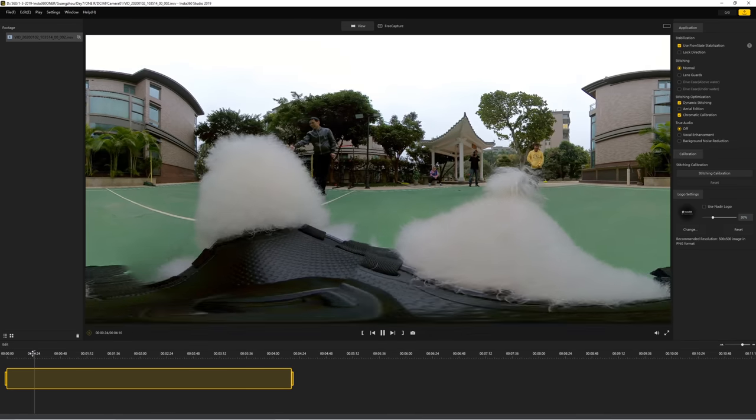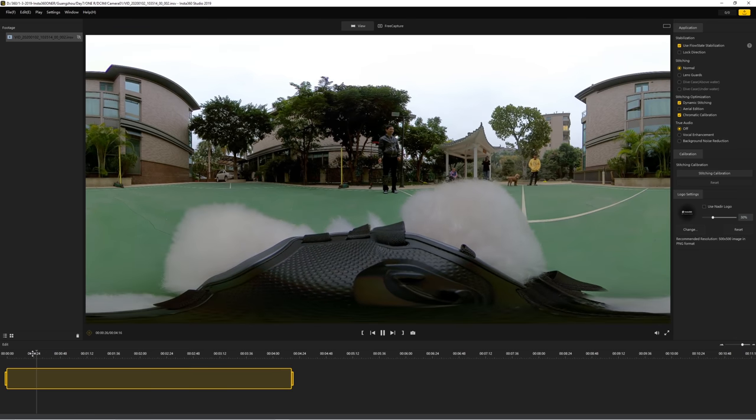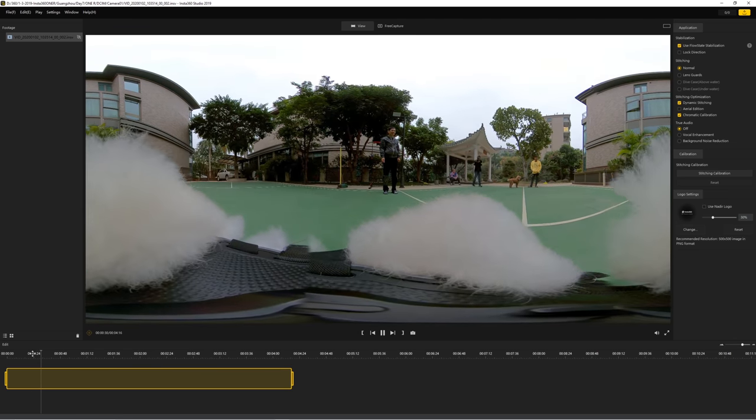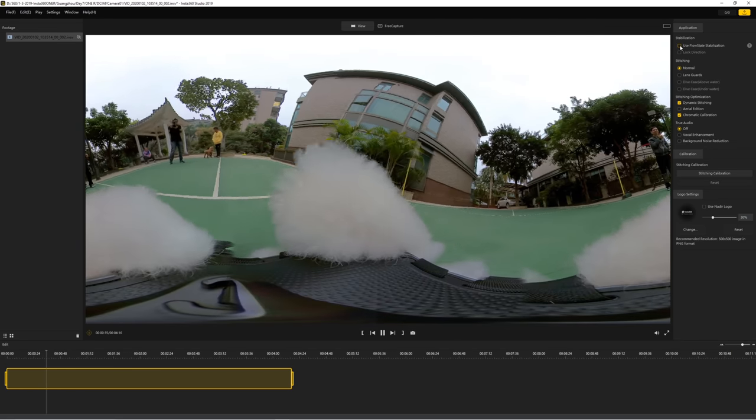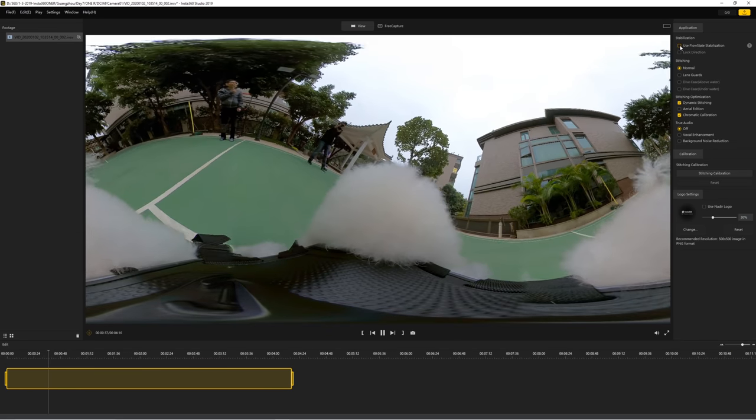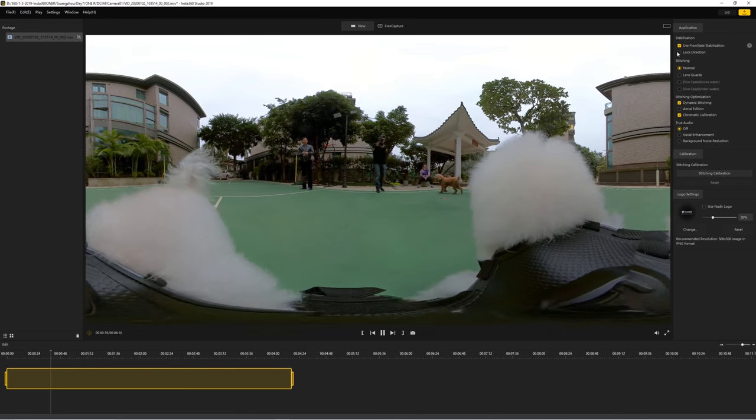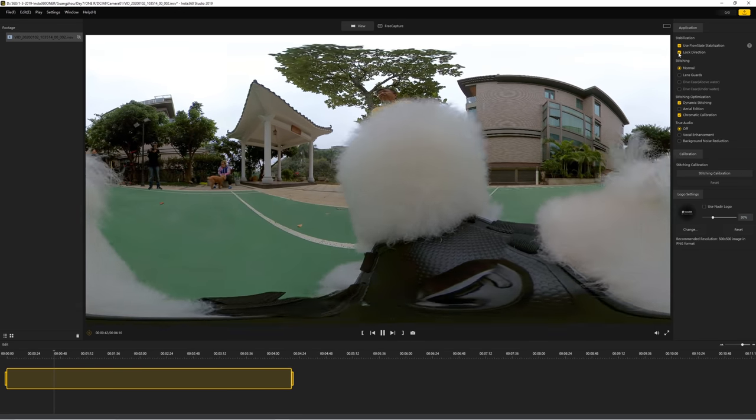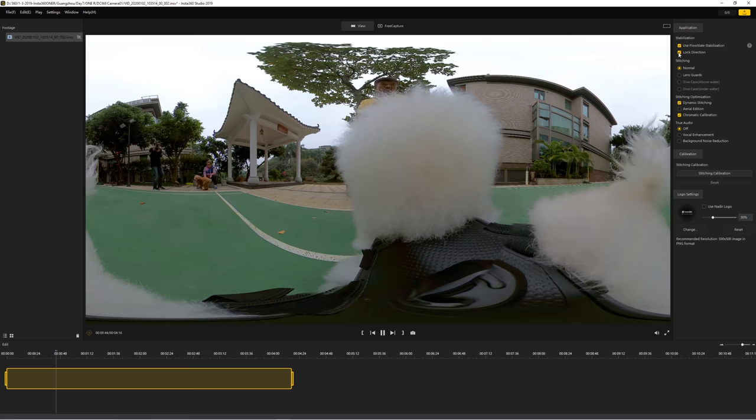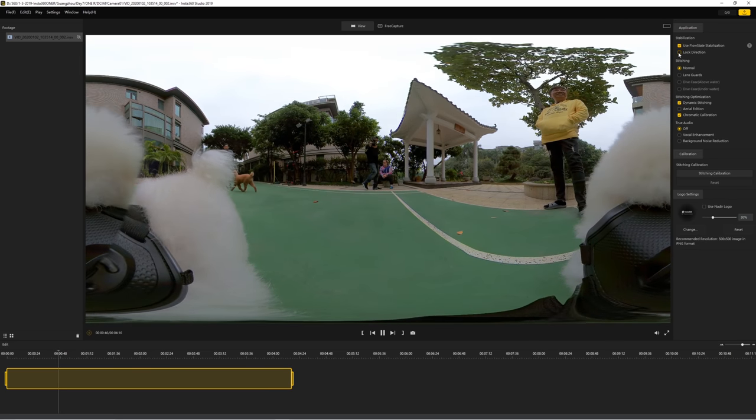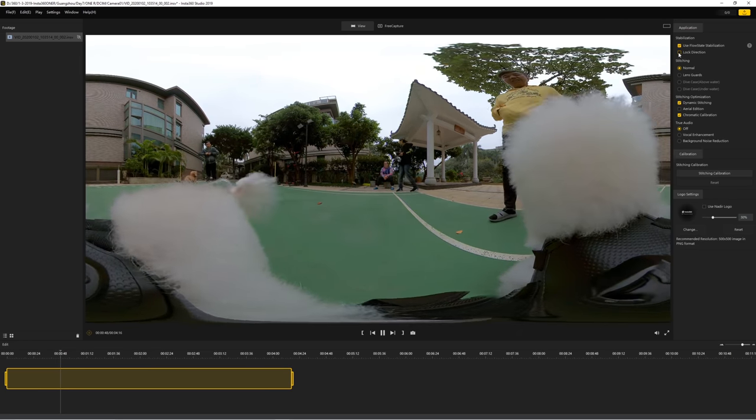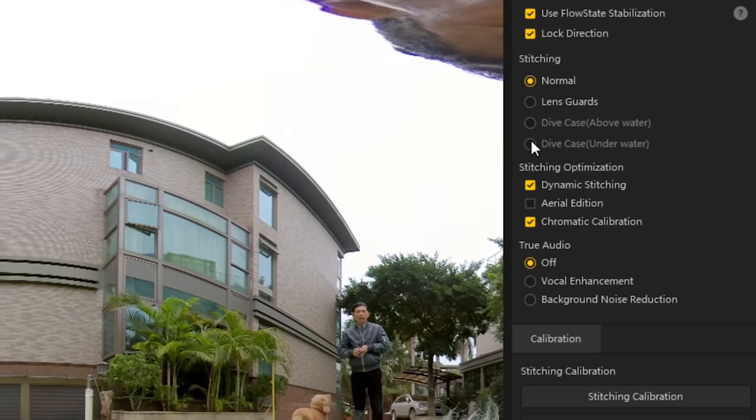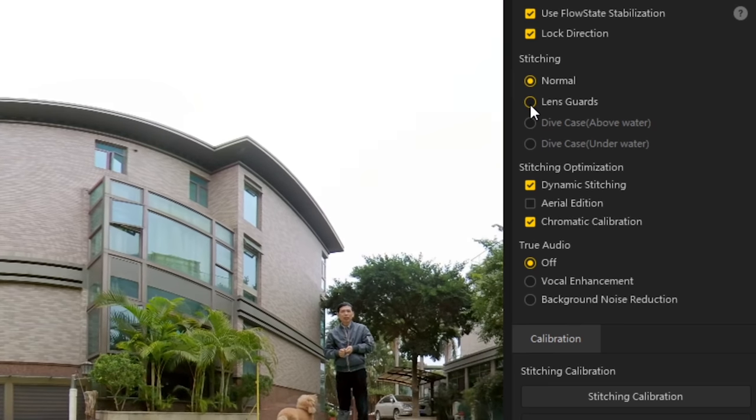Let me show you the Stitch Workflow. Open up Insta360 Studio. Drop in the same .insv file. That is my uncle's dog. Check FlowState stabilization here if you are doing 360 reframe. Check the lock direction if you make reframe easier. But if you are editing 360 videos, then don't check lock direction to avoid making your viewer sick in VR headset. Choose normal or lens guard, depending on if you use lens guard or not.